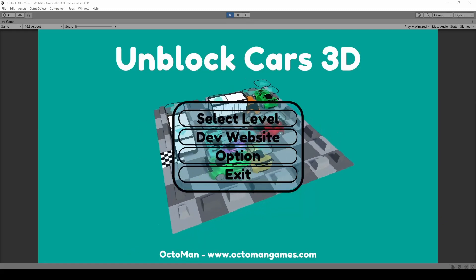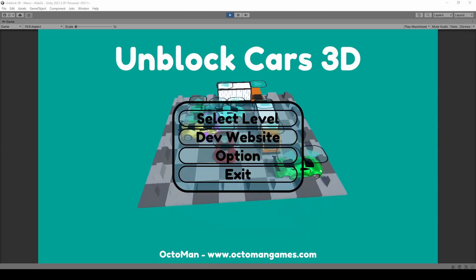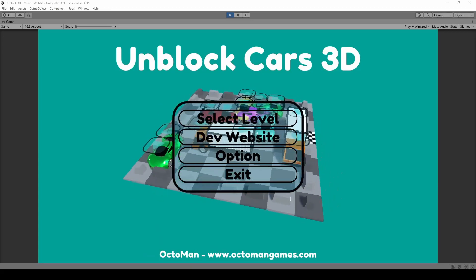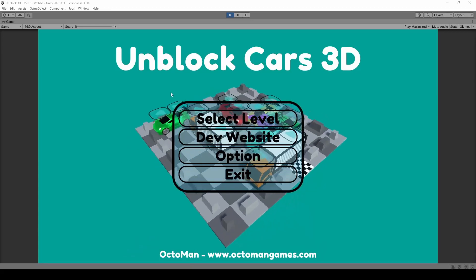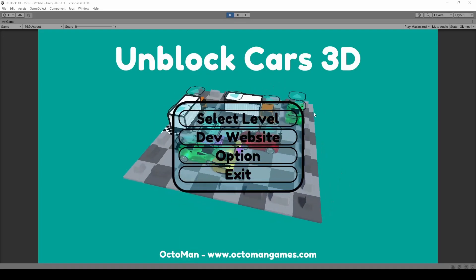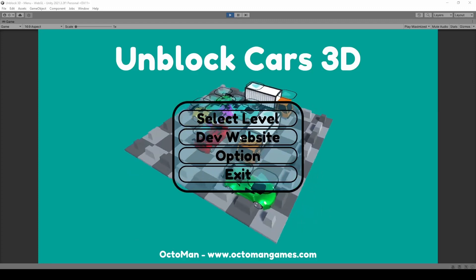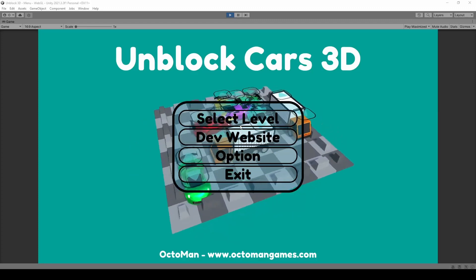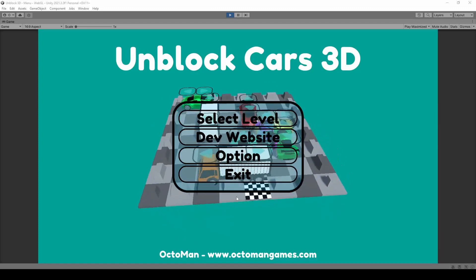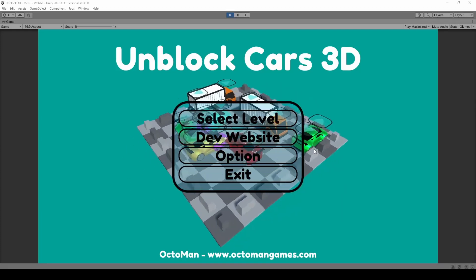Hello ladies and gentlemen, boys and girls, my name is Octoman from octomangames.com and in this tutorial series you will learn how to create an Unblock Cars 3D game in Unity. This is going to be a puzzle game where the actual goal is to unblock the red car and bring it to the little goal area over there.